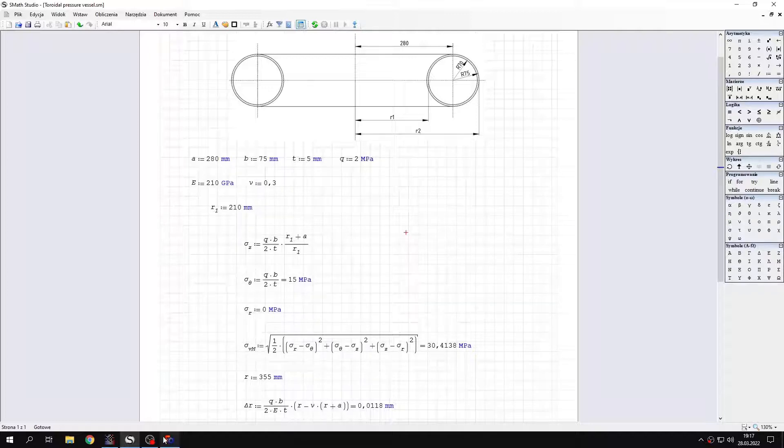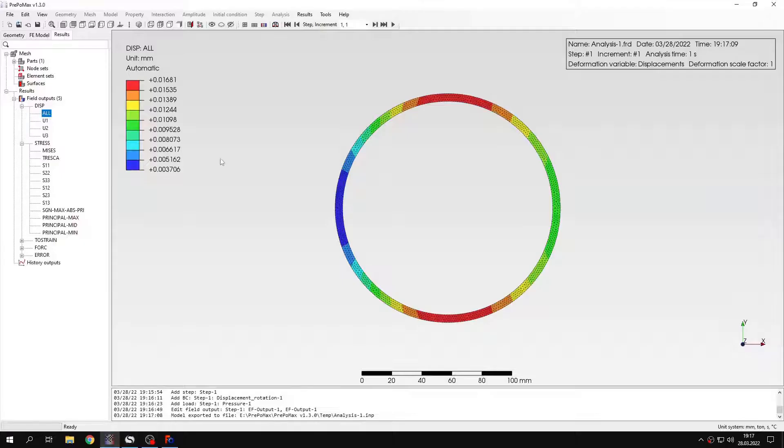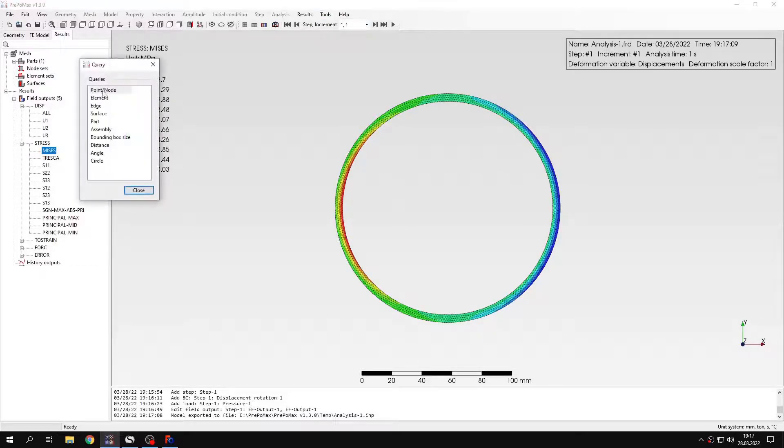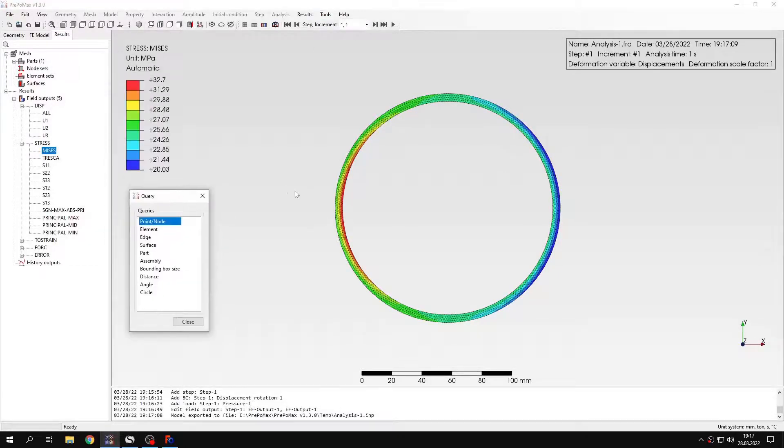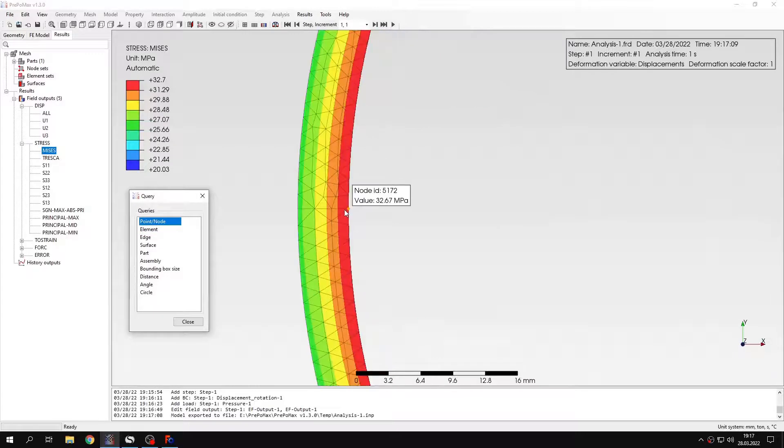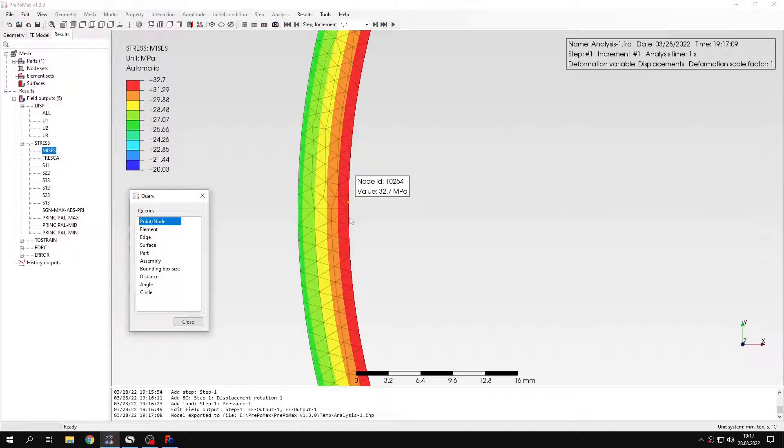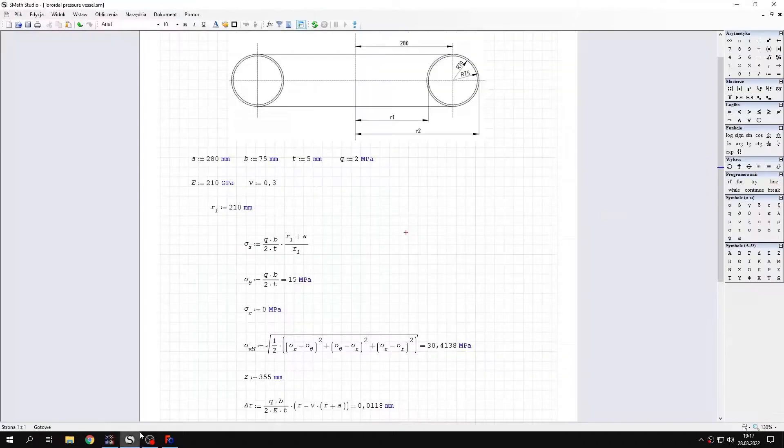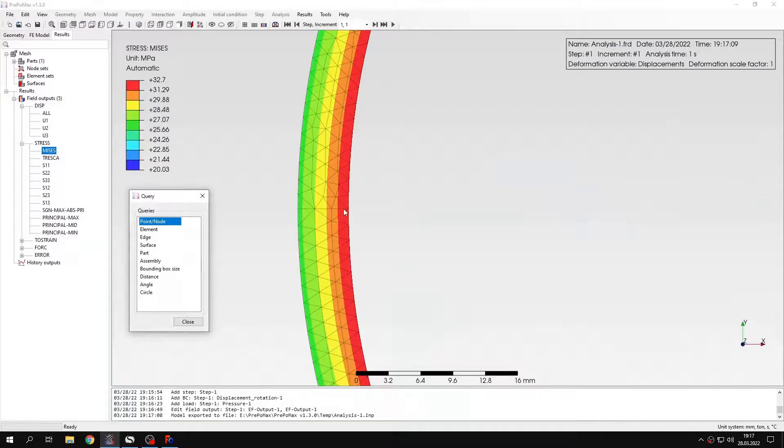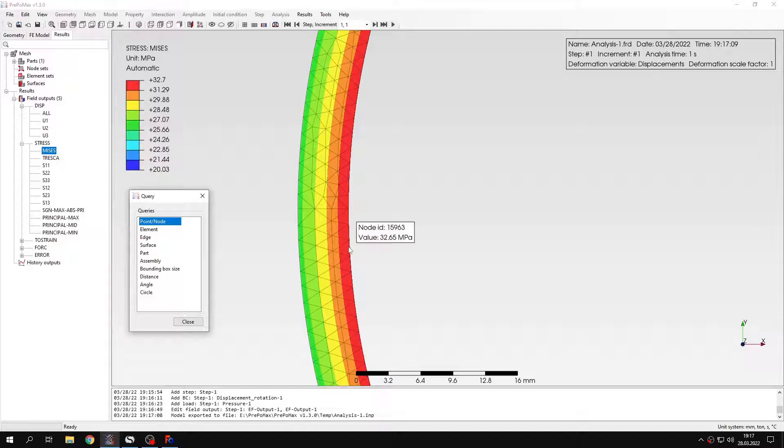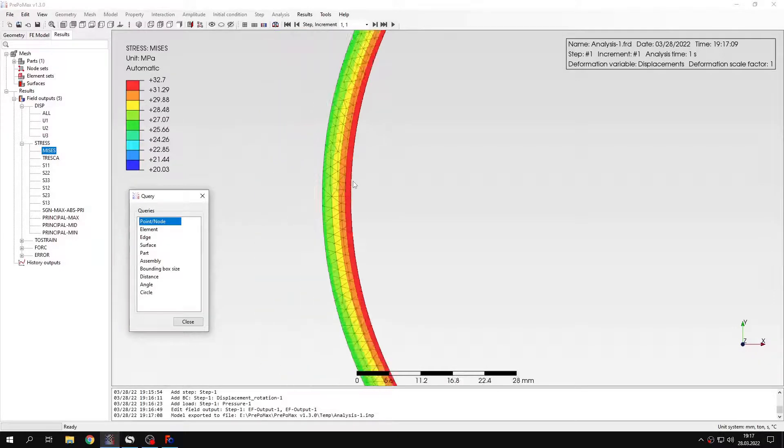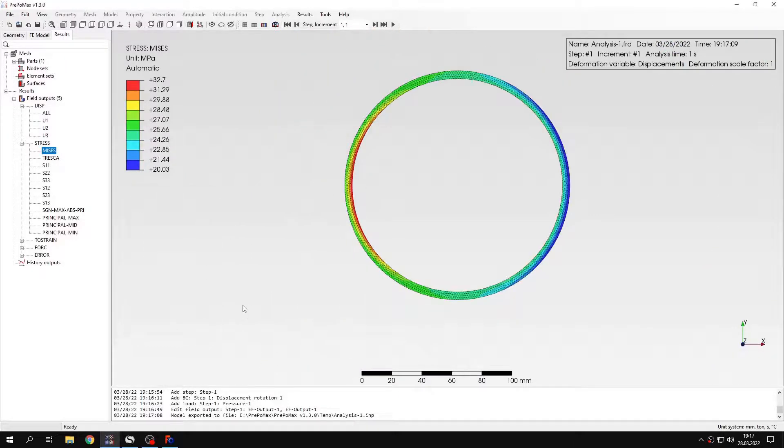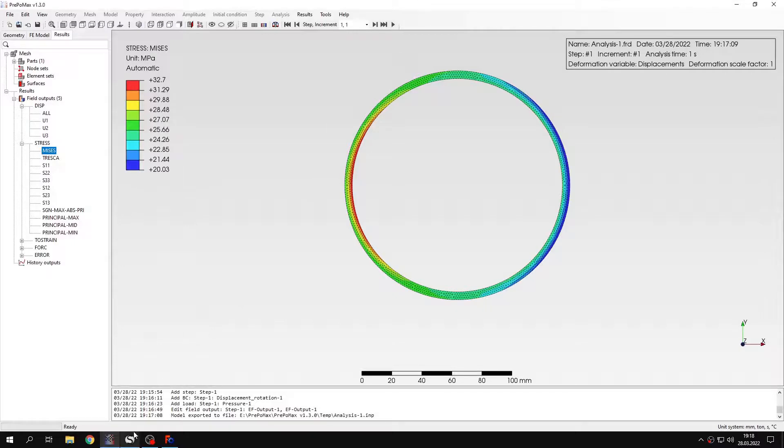So let's check this in PrePoMax. Let's switch to Von Mises stress and use the query tool to verify the stress around this location. You can see the values of the stress. They are quite close to what we expect from the analytical solution. A bit higher but still pretty good result.